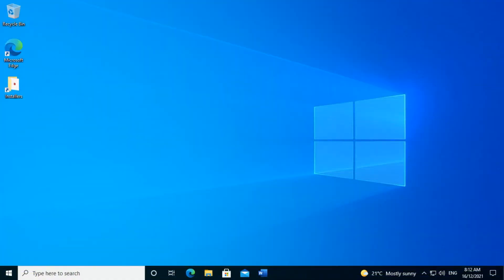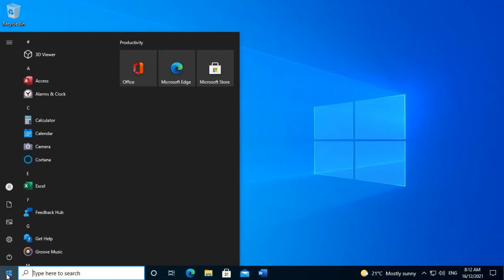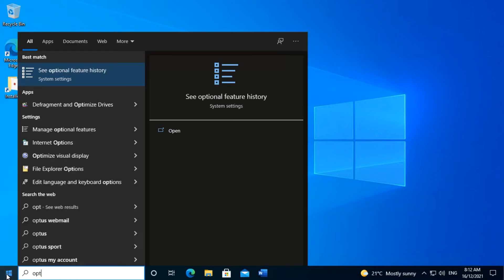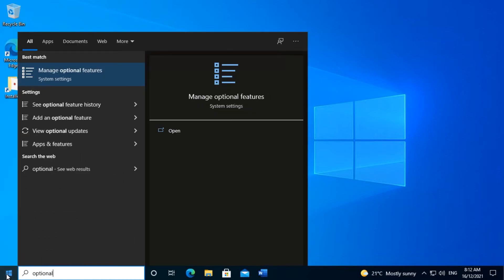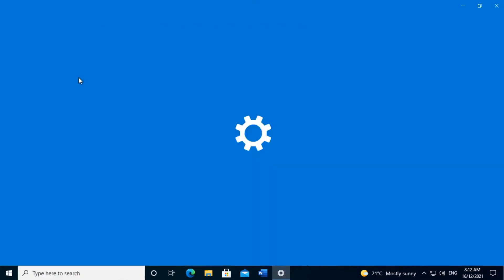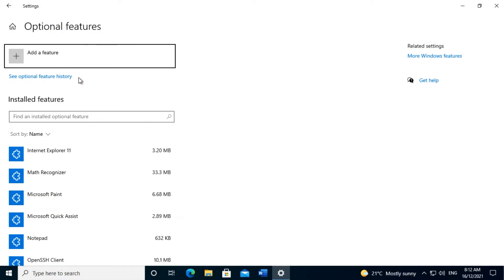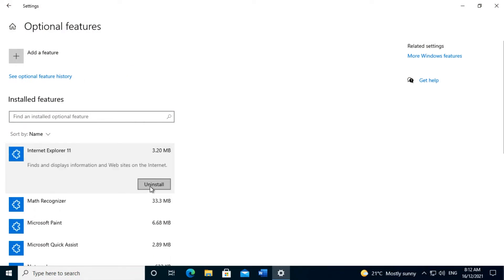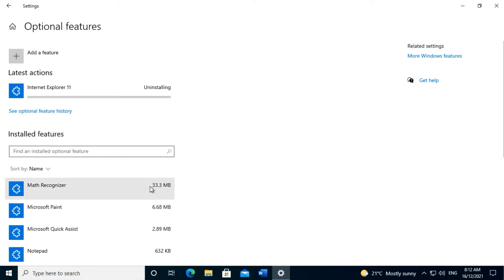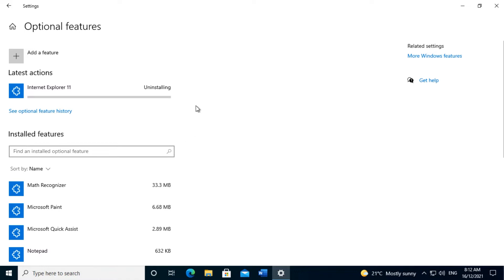To uninstall Internet Explorer, click on the Start button, type in 'Optional' and click on Manage Optional Features. Find Internet Explorer 11 and click Uninstall. Once uninstalled, reboot the computer to complete the process.